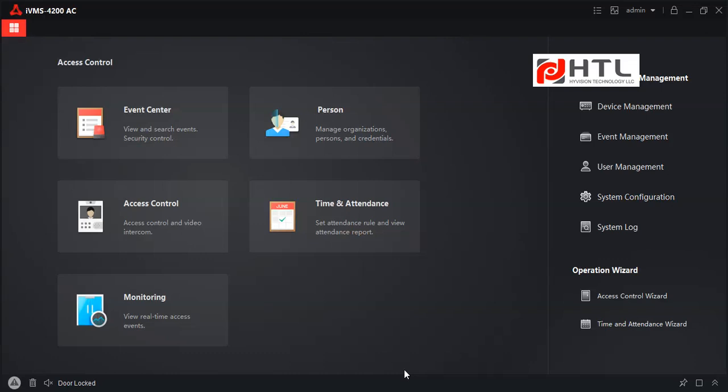Hi, in this video we will be seeing about IVMS 4200 AC and SQL Server integration.